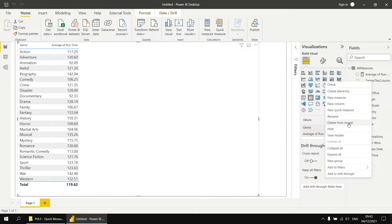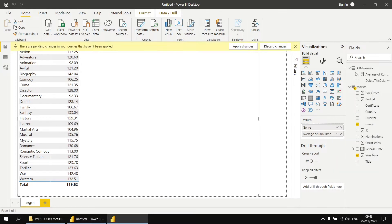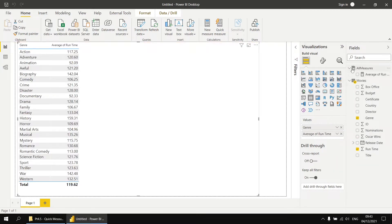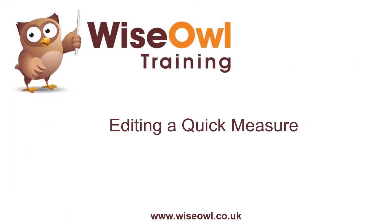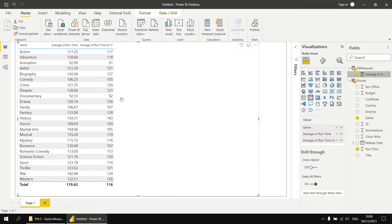Let's right click that column and choose to delete it from the model, and I'll convert our table into a proper measures table — we can see the symbol changes there. At this point, you can use your quick measure just like any other measure you've created. Let's drag it into the table visual so we can see the results it produces. You'll probably spot a few basic things you might like to change, such as the formatting to display decimal places and maybe the measure name to make it more readable.